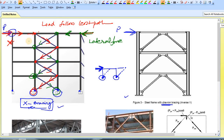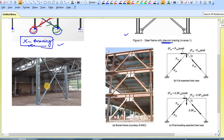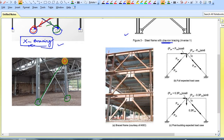When there is a chance that a lateral load may come from any direction, it is better to provide X-bracing. In real cases, an X-bracing looks like this — both supports are pinned, this is the roof beam, and X-bracing has been provided simply like this.